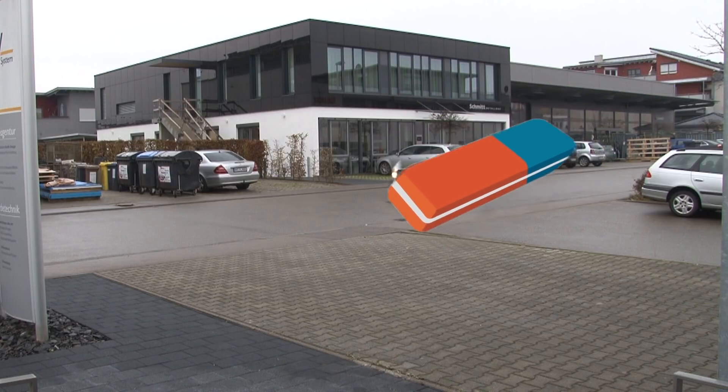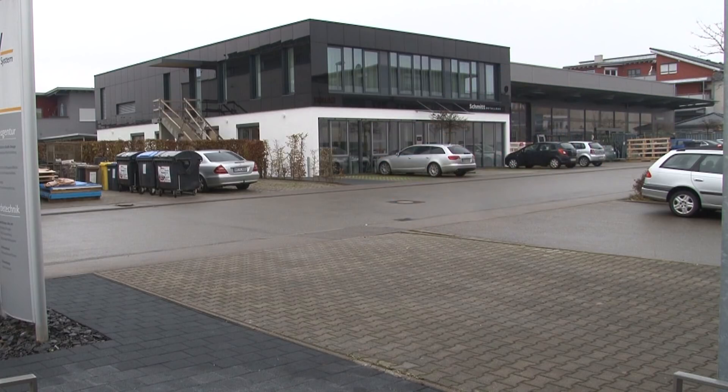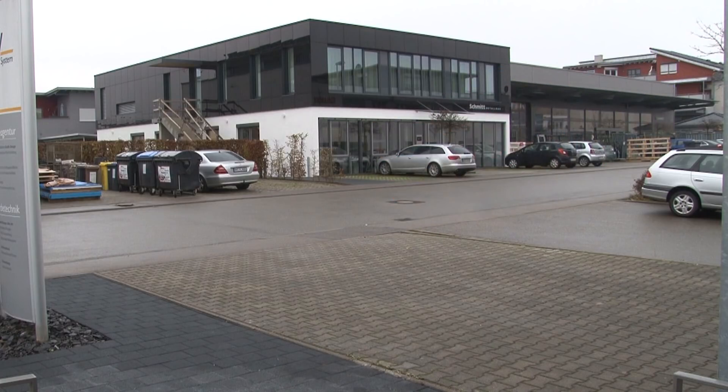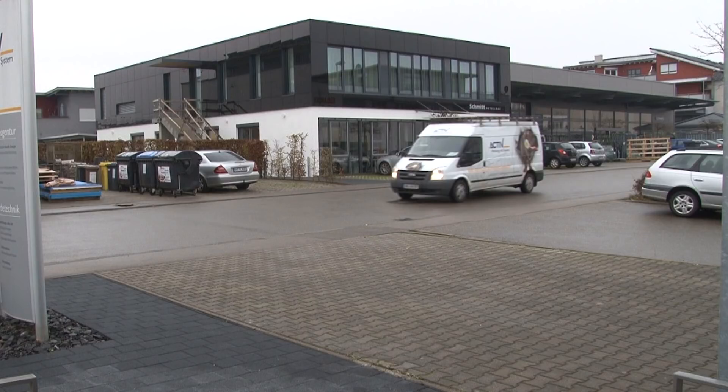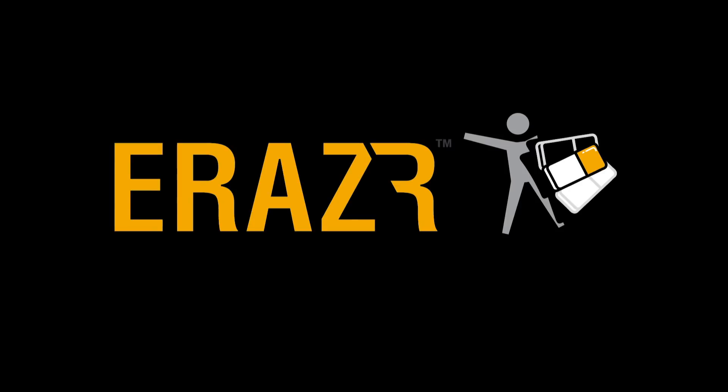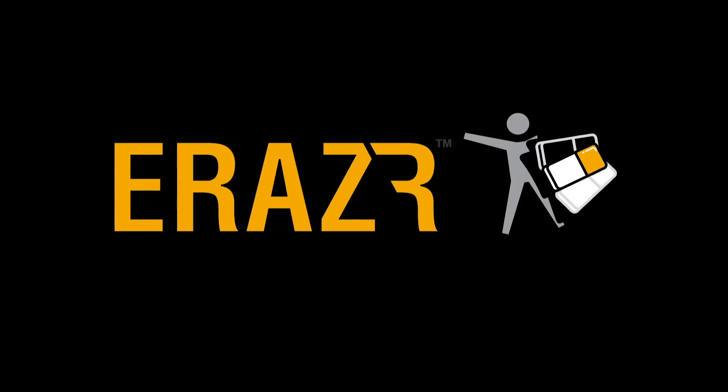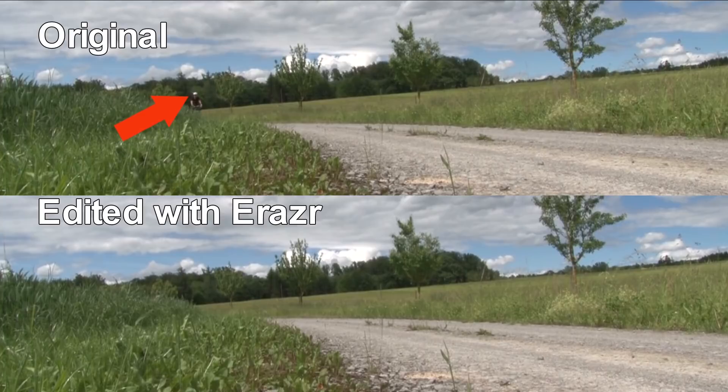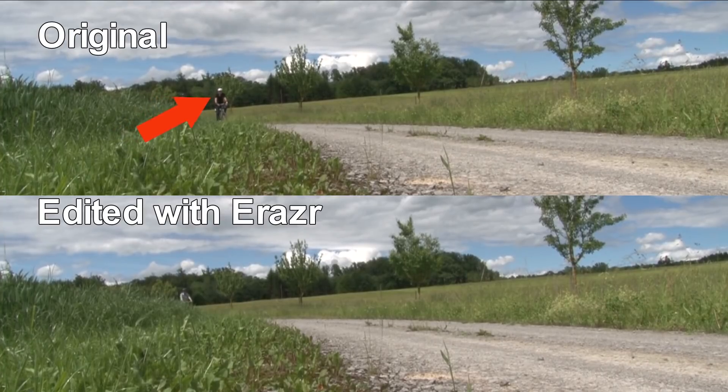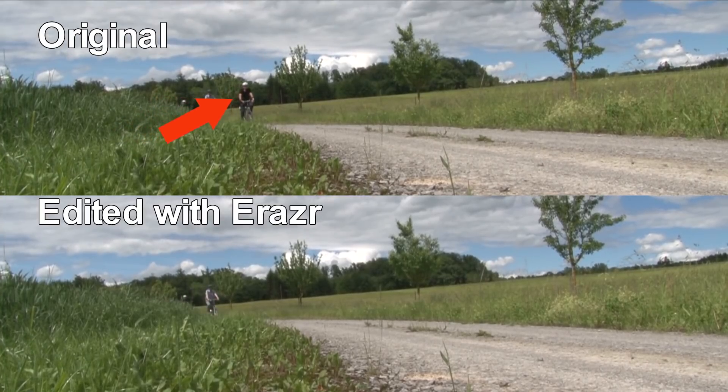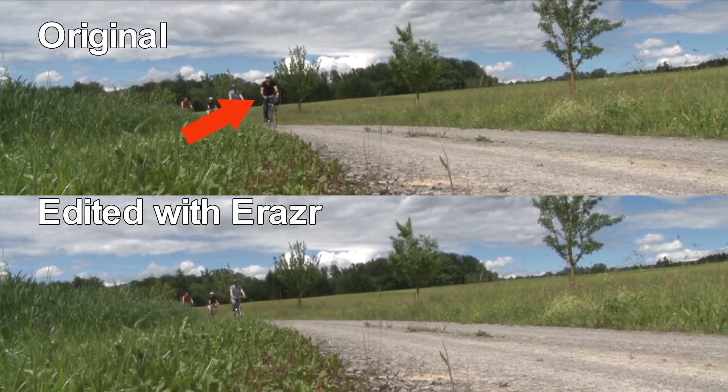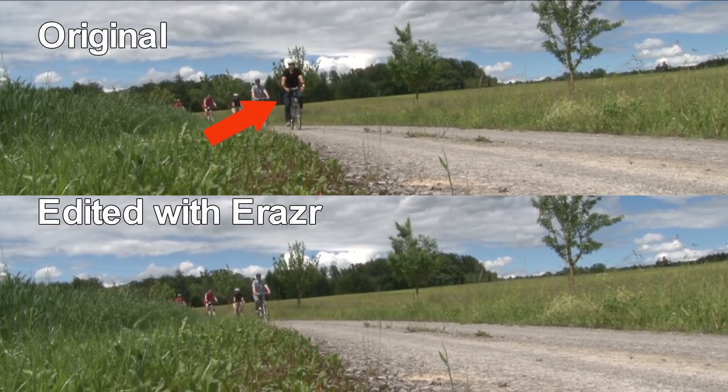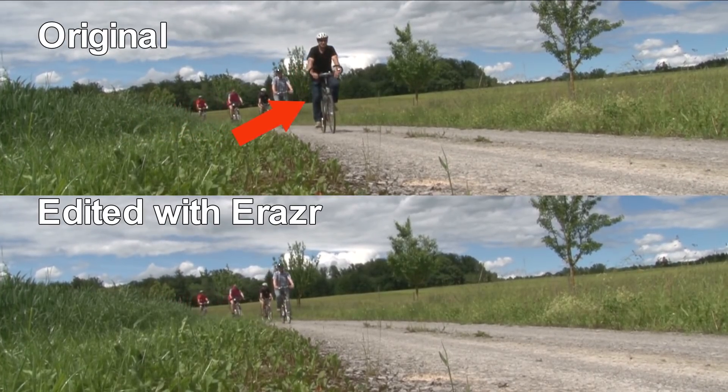It would be nice if you had some sort of eraser to simply delete the unwanted object. But there was no easy method for video until now. ProDat Eraser makes things easy. With Eraser, you remove unwanted objects from video with just a few mouse clicks.